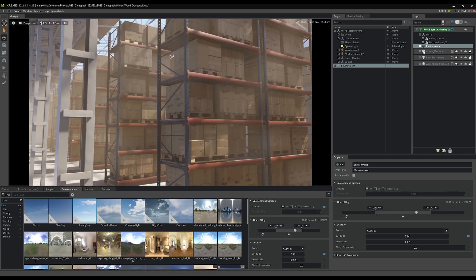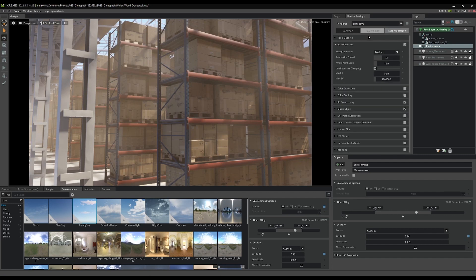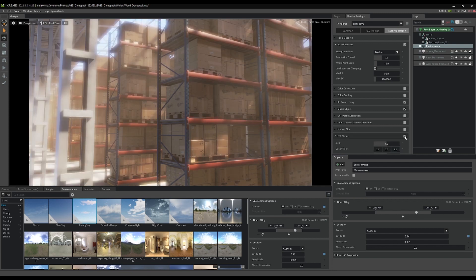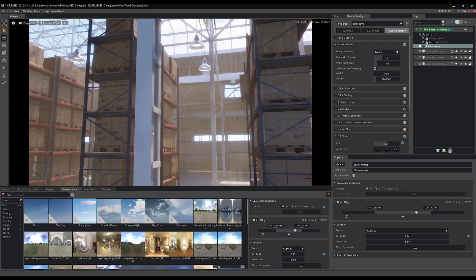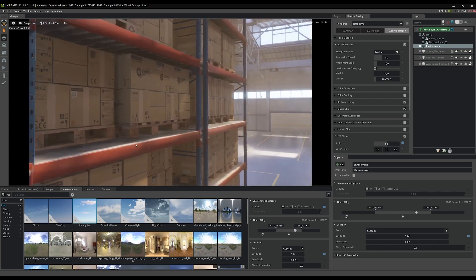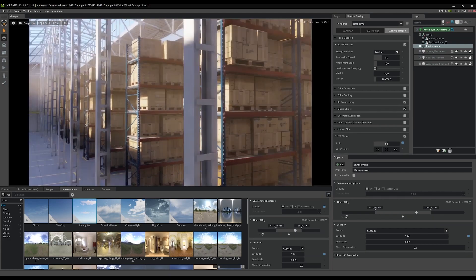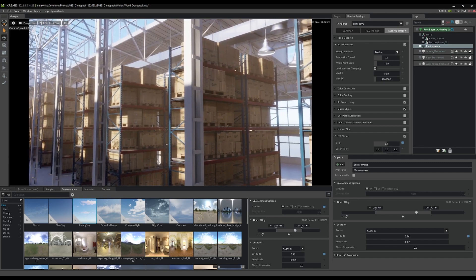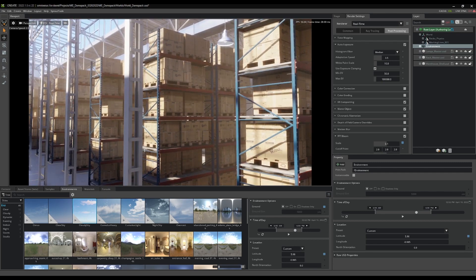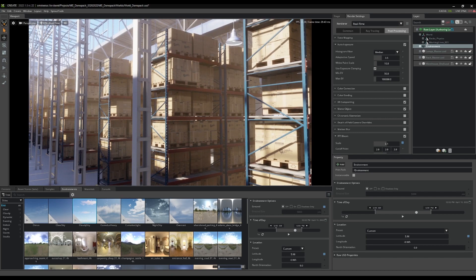Coming back into render settings and going to post process, there's a whole bunch of things you can play with. What I like to do is add some bloom - look at that, it's looking amazing. A little too bloomy, so I'll turn that down to 0.1, but that will help brighten up the stage and add a little bit of glow to your scene.